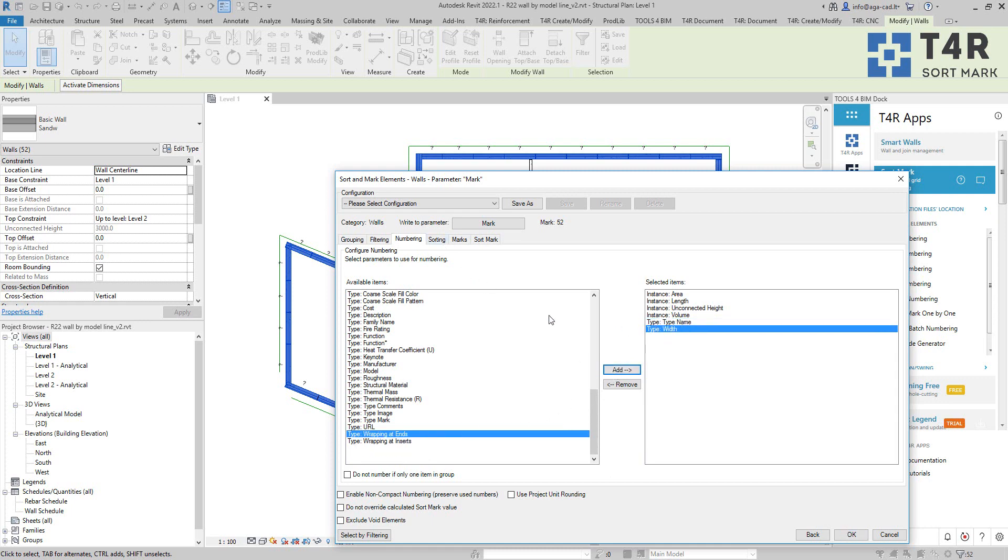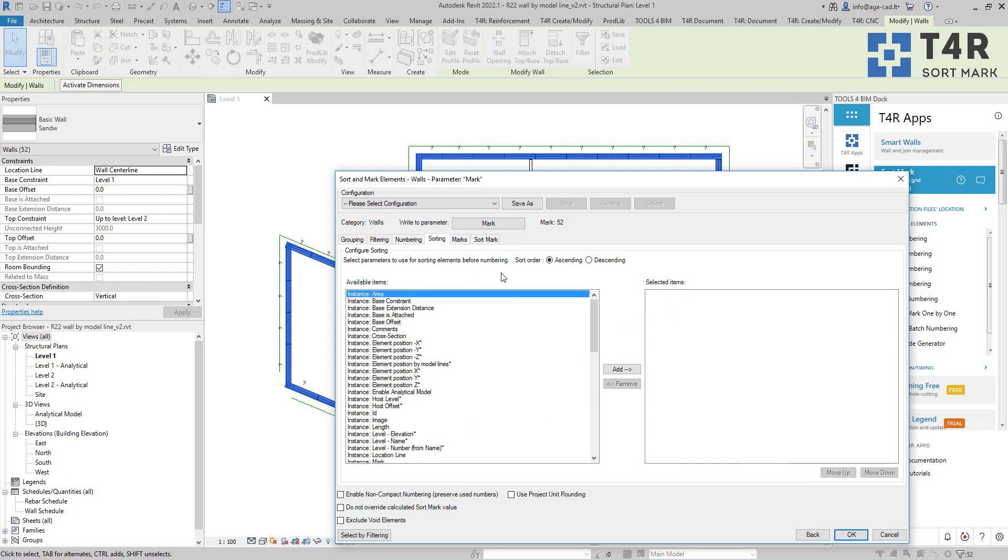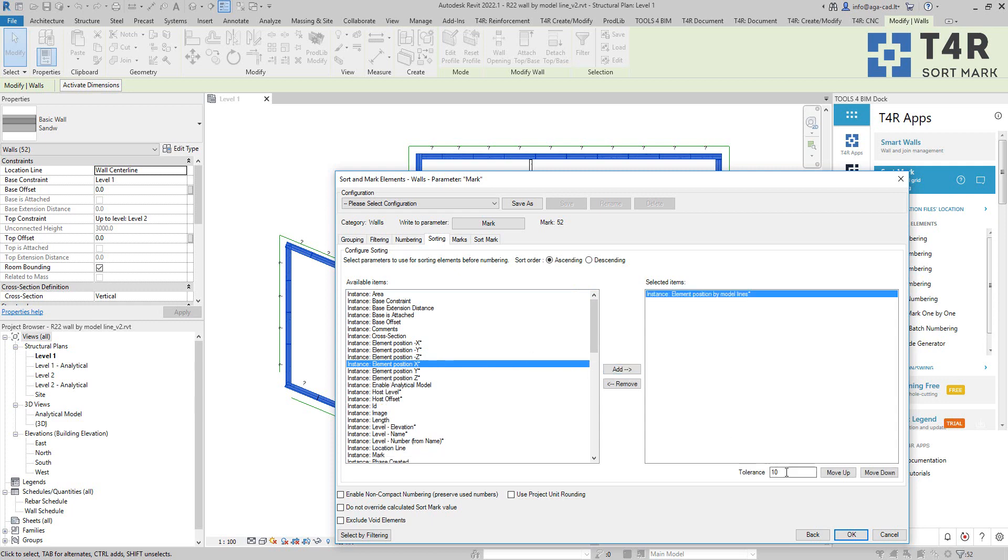So I pick the list of parameters here then I go to sorting and then here I will choose element position by model lines and I will change tolerance value. So this is the distance from model line to my elements, so to the center of the wall in this case.